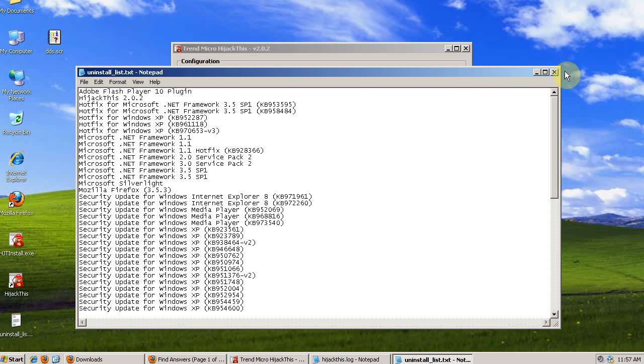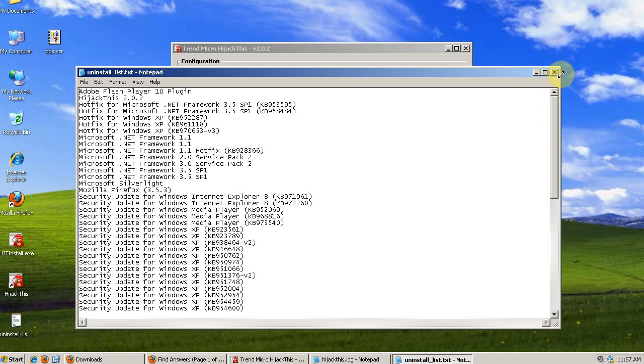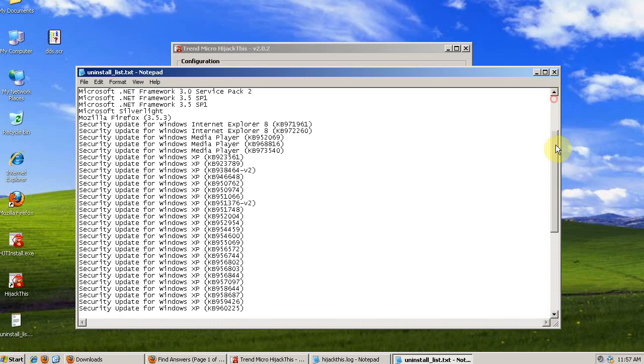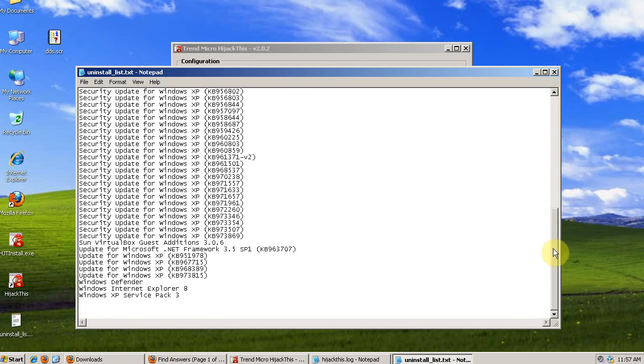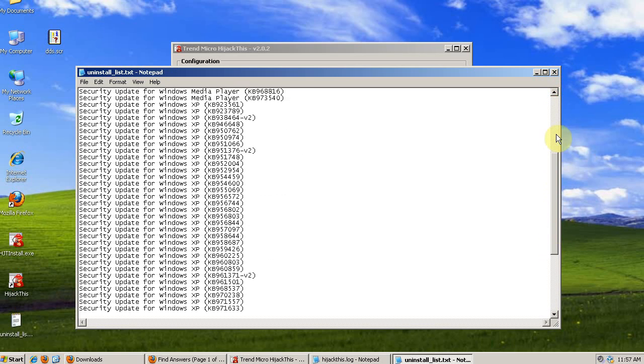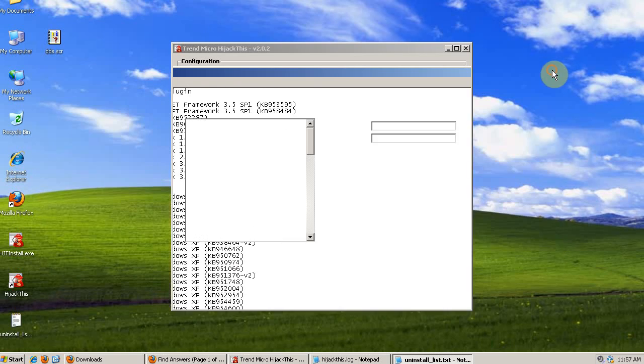I hope that helps out in managing your startup items and getting your computer to run faster. It also helps out the people that are helping you in the forums to better diagnose your system. So if you can use DDS, post both your logs. It's the preferred method.